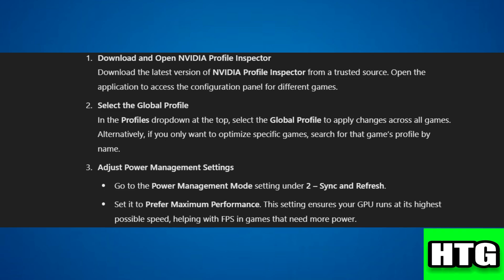Step 3: Adjust power management settings. Go to power management mode under Sync and Refresh and set it to prefer maximum performance.